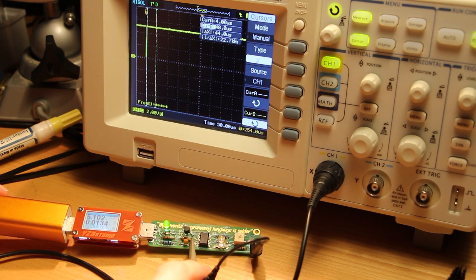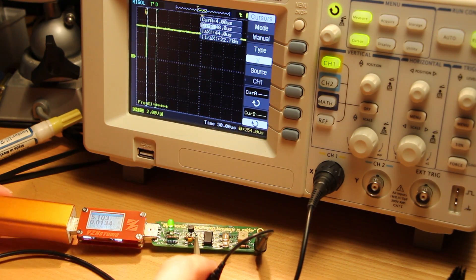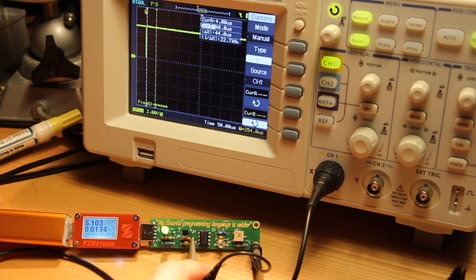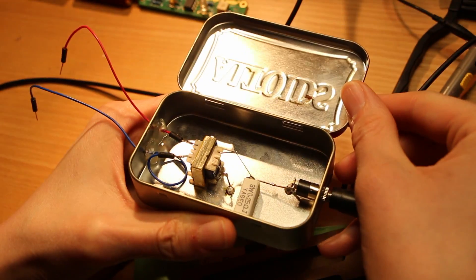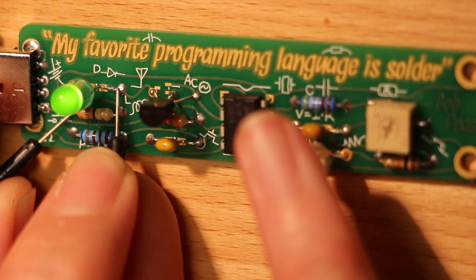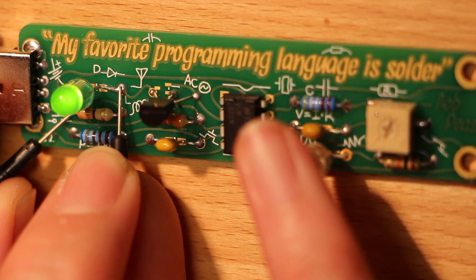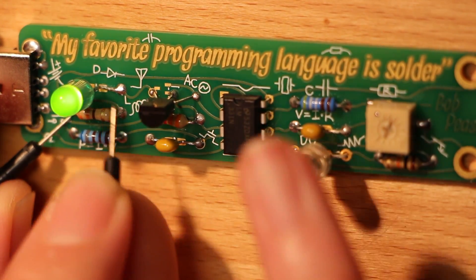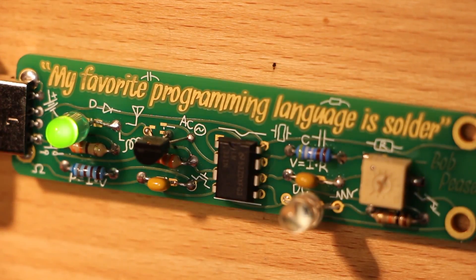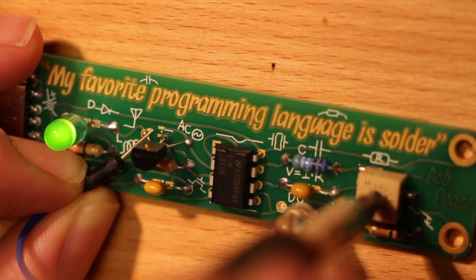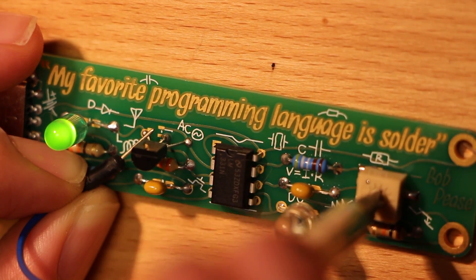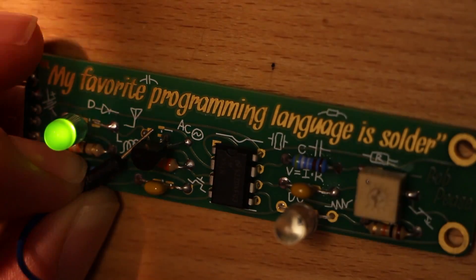That signal happens to be conveniently in a good frequency range for audio. I wonder what this sounds like. So this kind of controls the bass tone that you get for any particular light level.